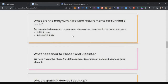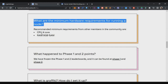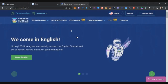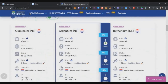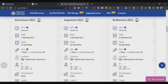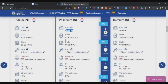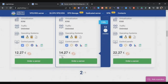We are using a VPS in this video so that our node runs 24/7. The minimum requirement for running a node is 4 CPUs and 8GB RAM. I searched around and found a VPS provider called PQ Hosting, which supports crypto payments and has very low prices for this specification.